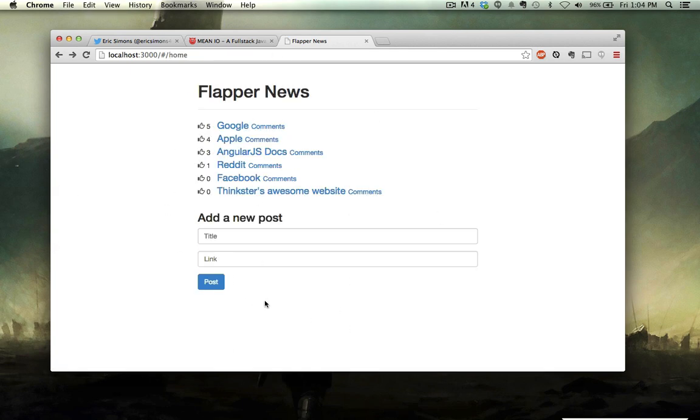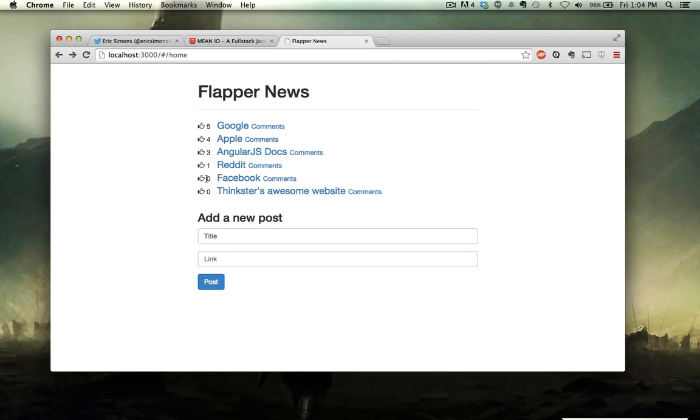So it's a very simple site, but it's going to go over all the concepts like using services to communicate with the server and Node, and wiring up Express with different routes. We can post and get the data that we need in order to make this application work.